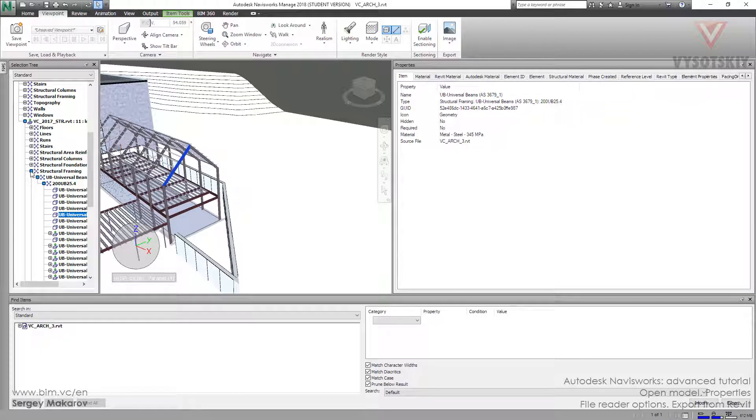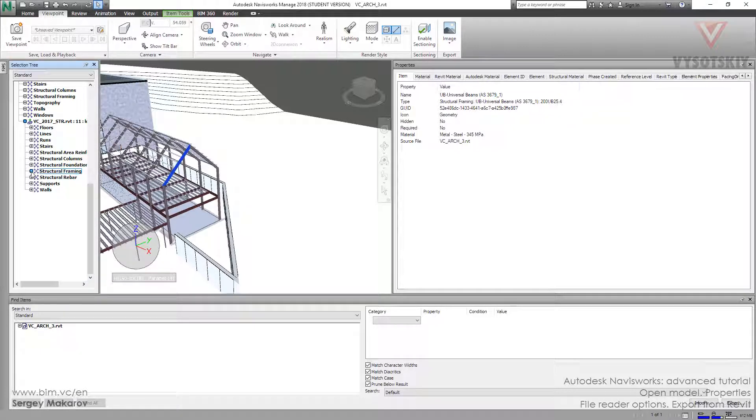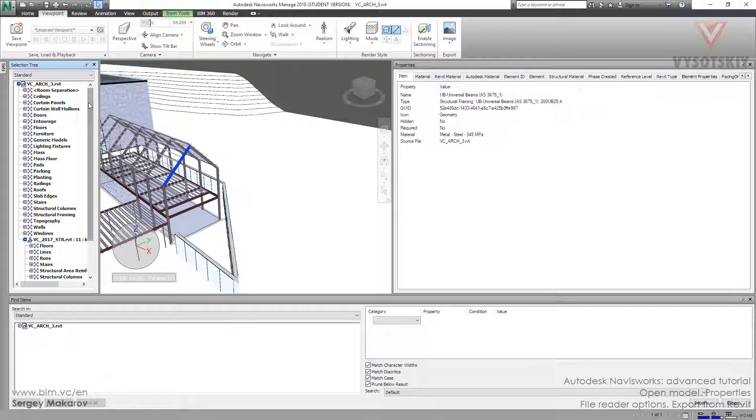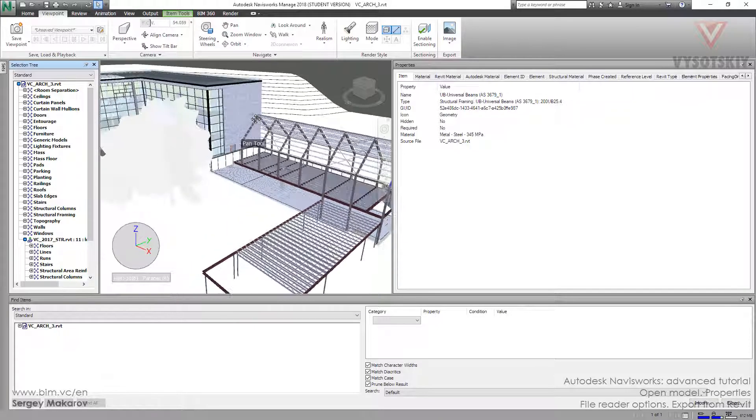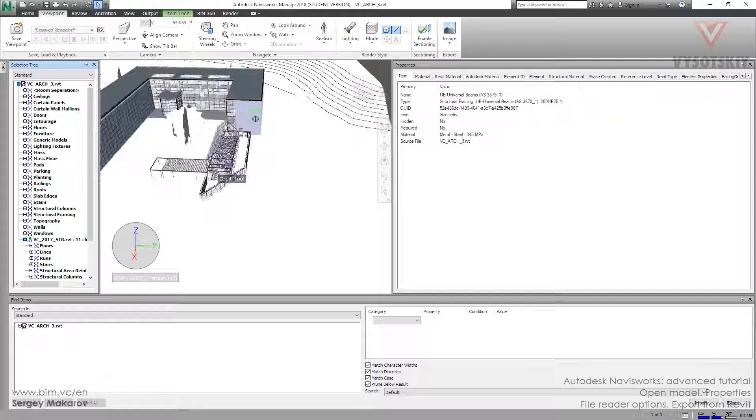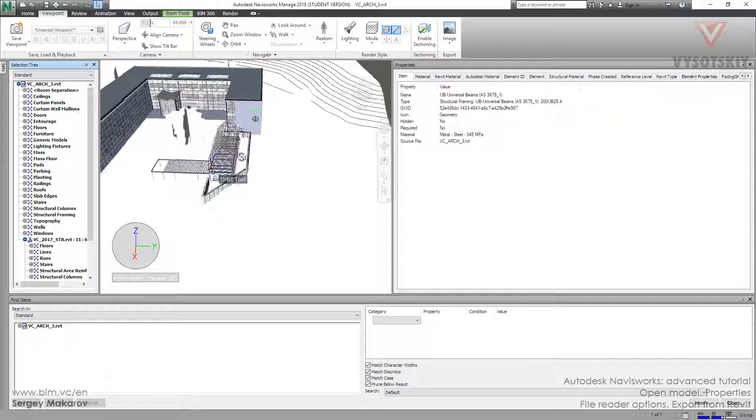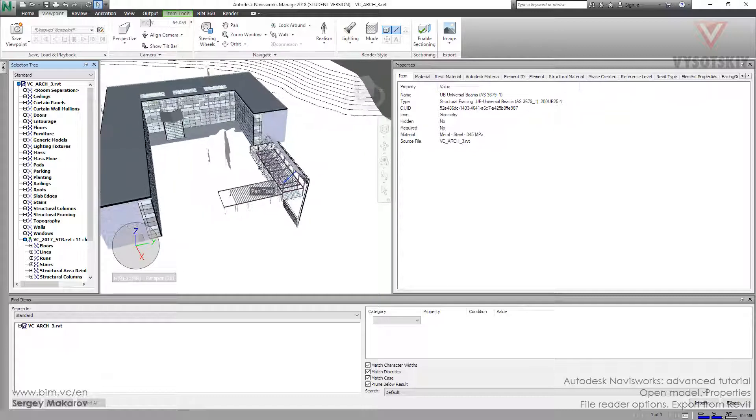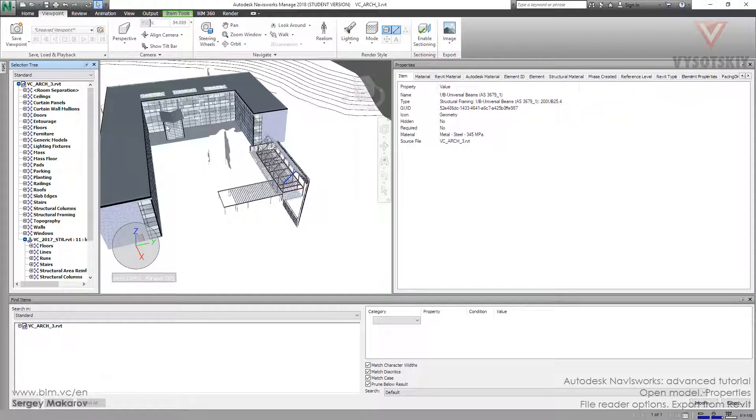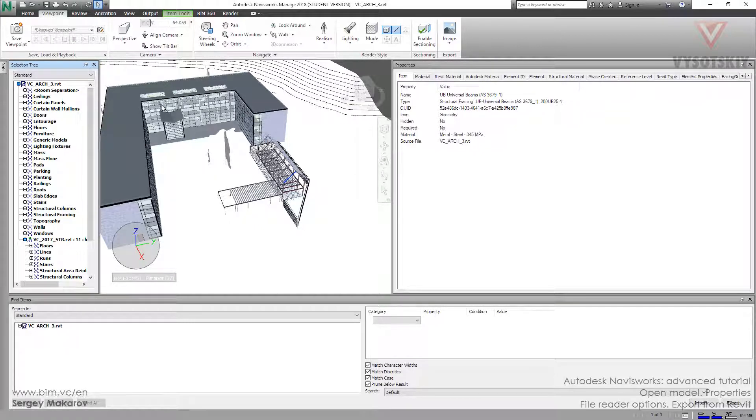If you need, you can make an empty file in Revit and link there all your Revit models, and then only open this file with linked models and get the federated model of your building.